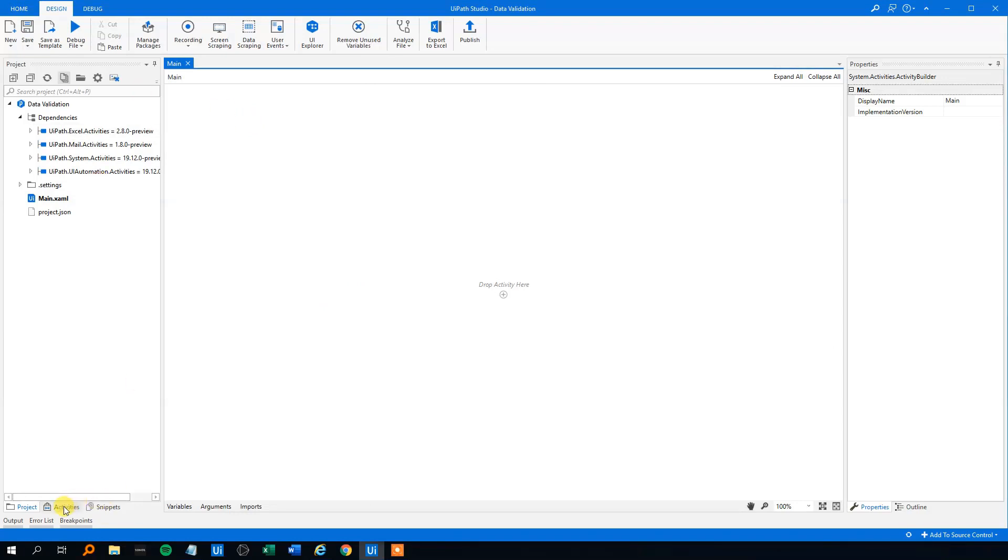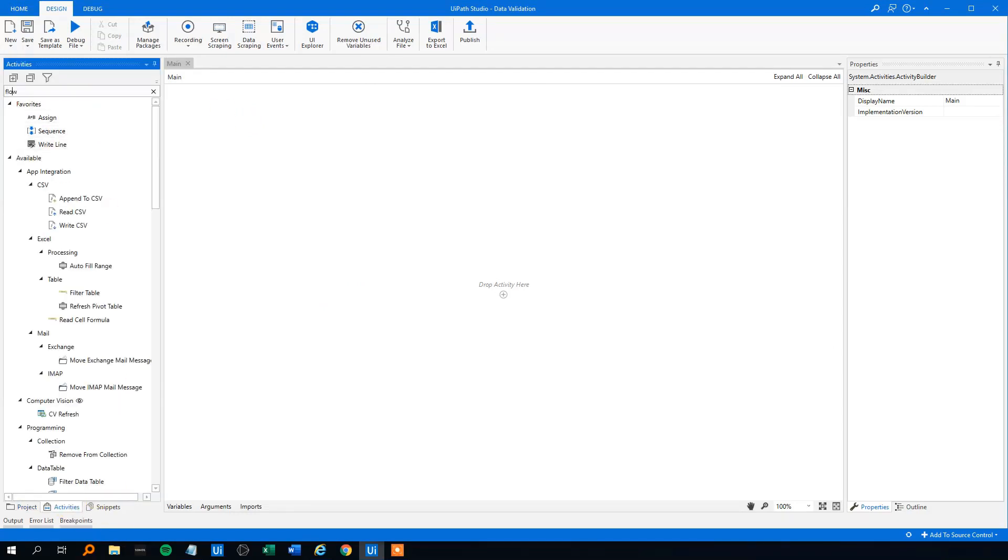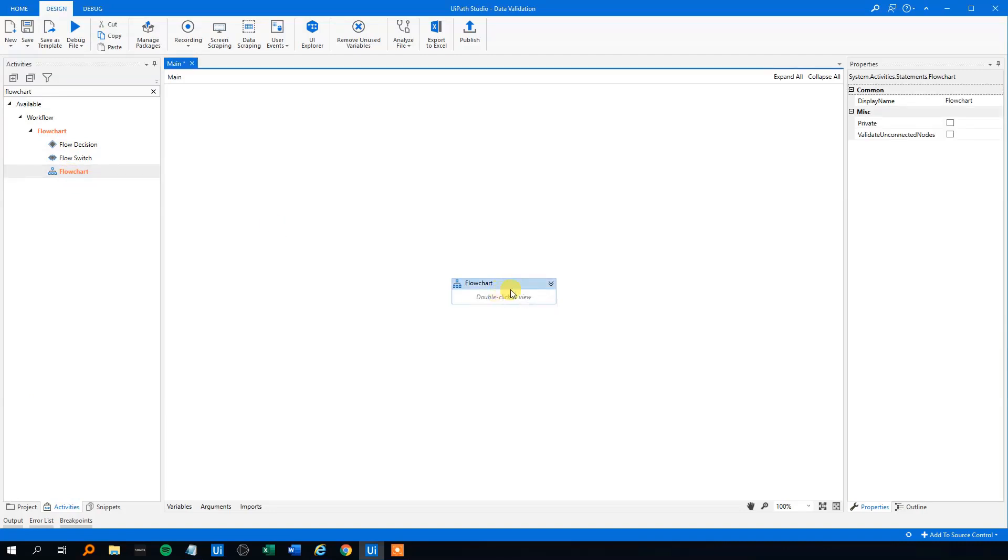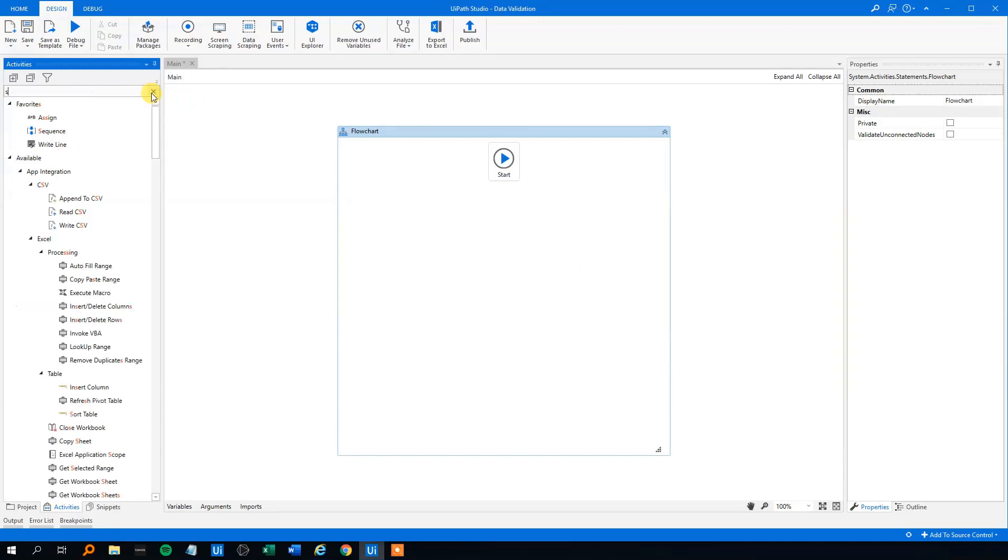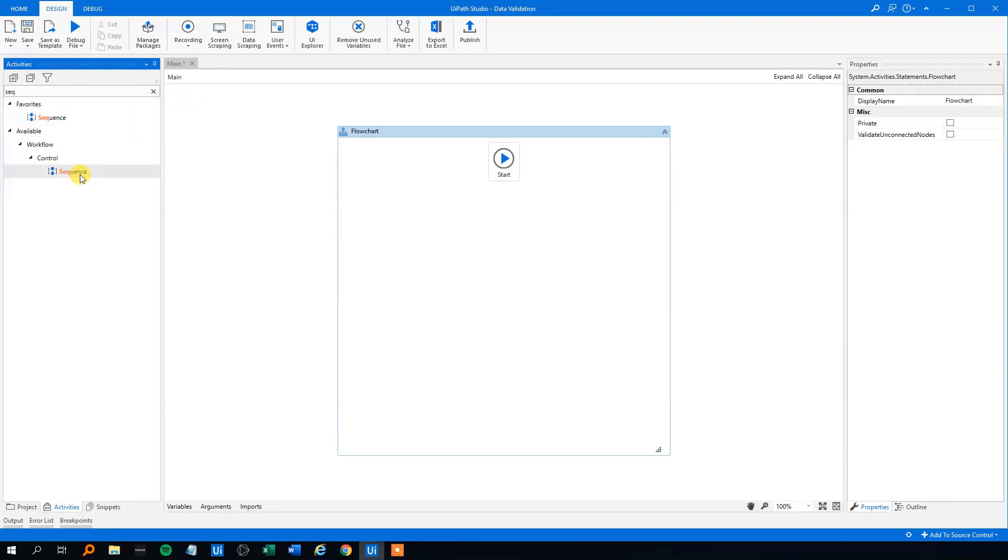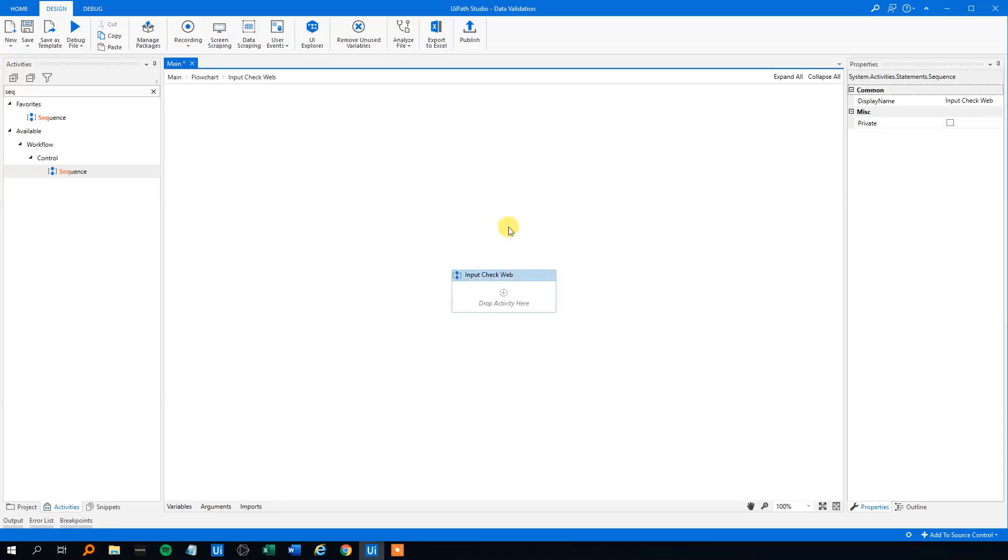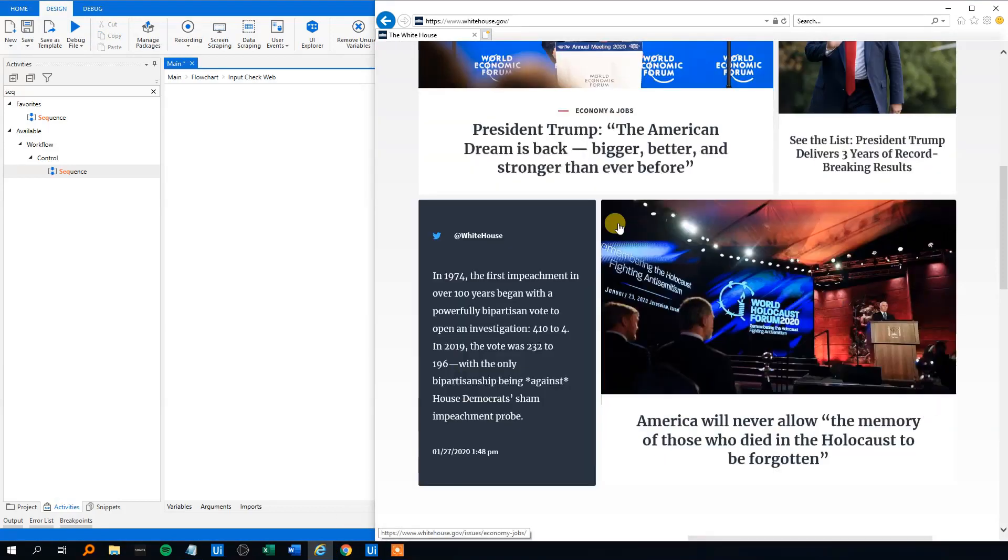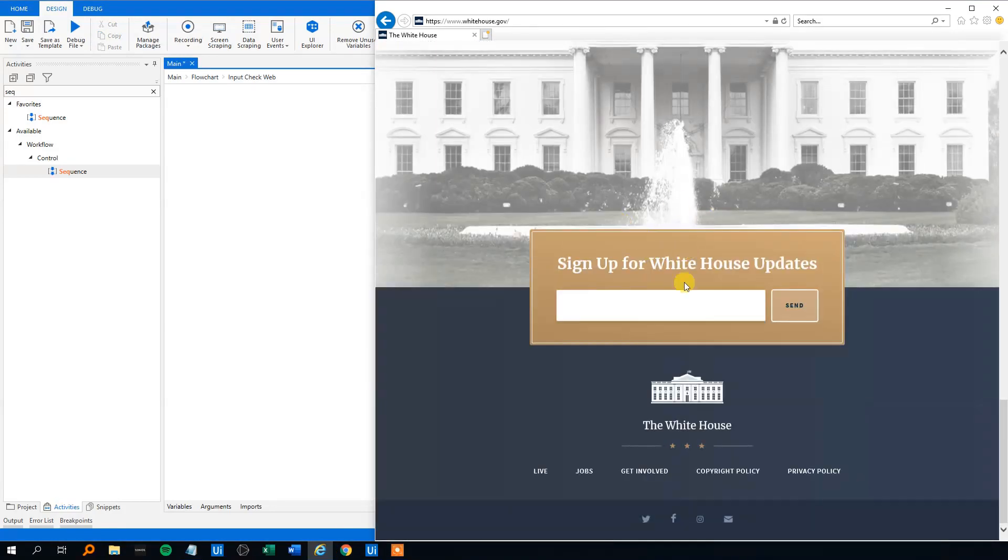We'll go to activities. Then we'll find the flowchart because we'll create like two or three sequences. So it'll be a lot easier. Click the arrows here. Find the sequence. Drag in. We could call this input check web. Because now we'll get back to Donald Trump.